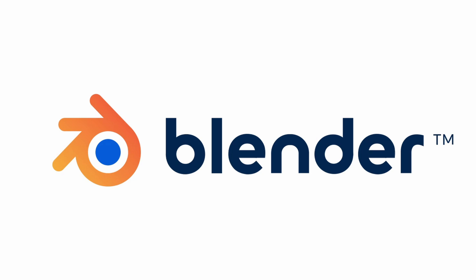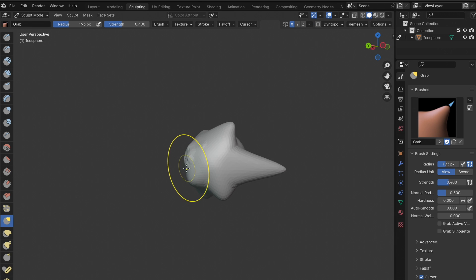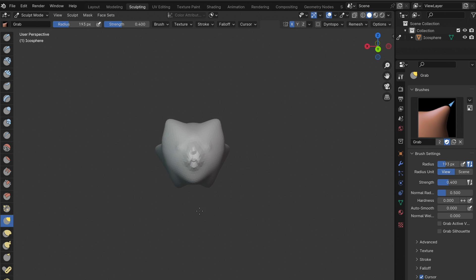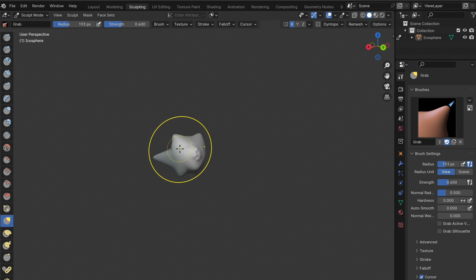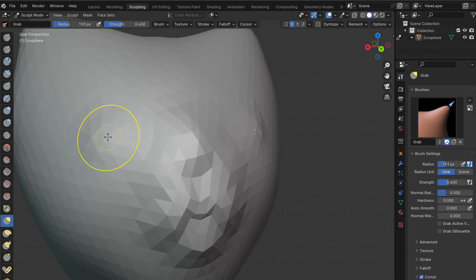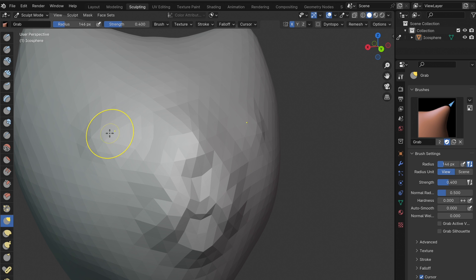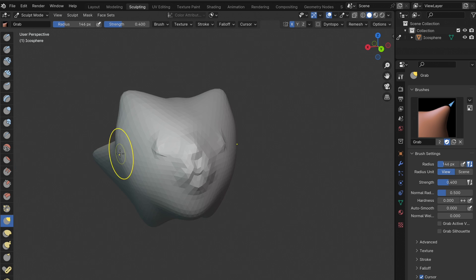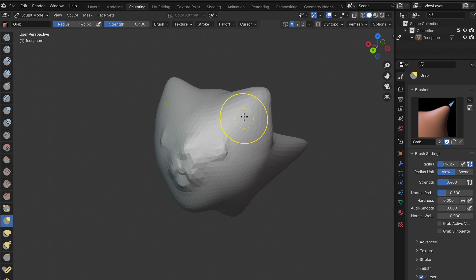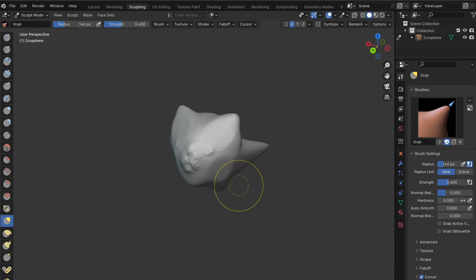Software like Blender, ZBrush, or Maya are popular choices for sculpting. No matter which method you choose, the goal is the same: to create a digital 3D model that accurately represents your vision. Once you are happy with your model, you can then export it as an STL file.